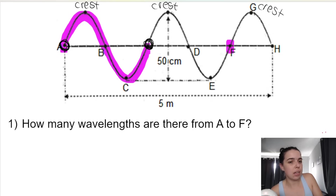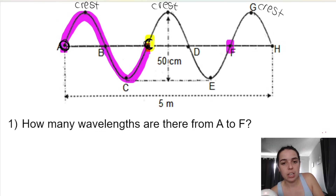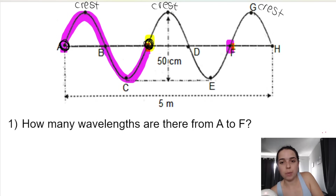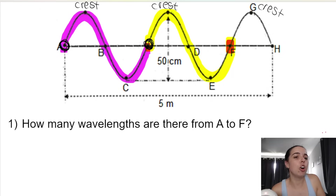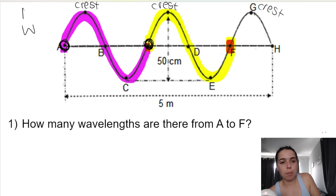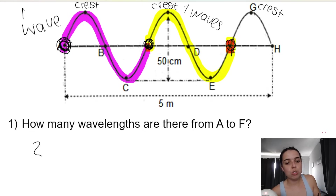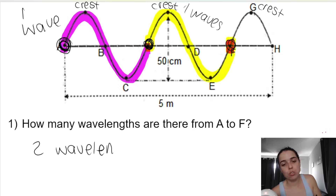The next wave starts here. We need to find how many waves there are from A to F. One full wavelength starting here would go from just before you get to that crest to just before you get to the next crest — so F basically. That's the second wave. The pink-purple wave is exactly the same shape as the yellow one. So therefore, how many waves are there between A and F? There are two wavelengths.